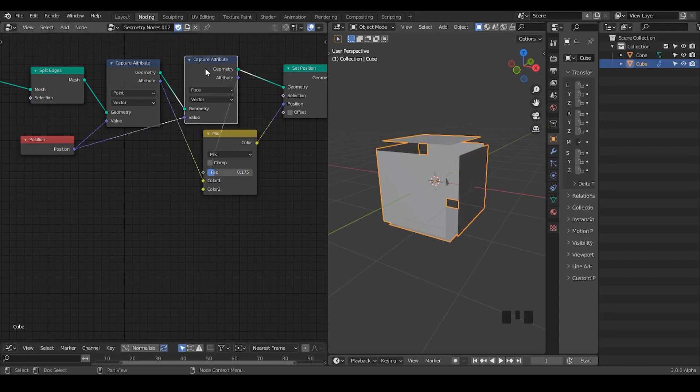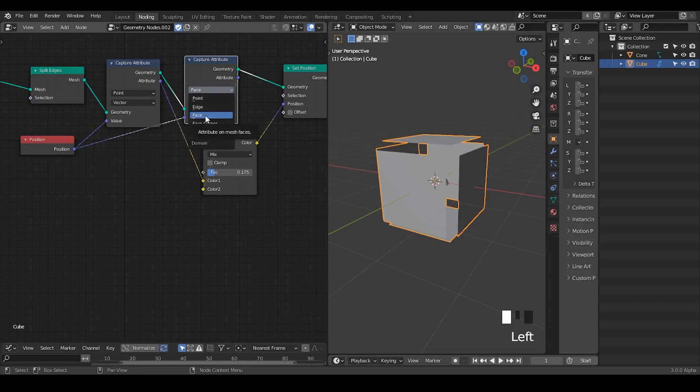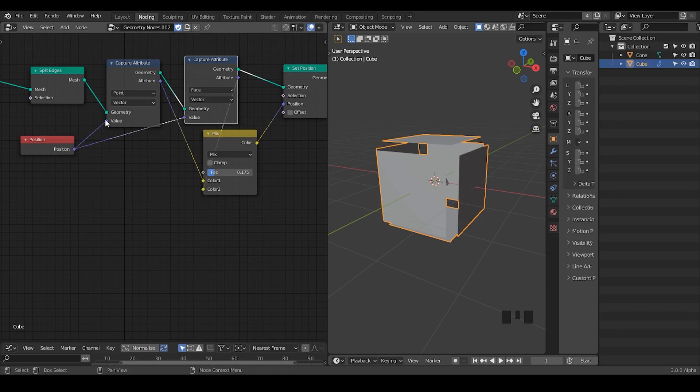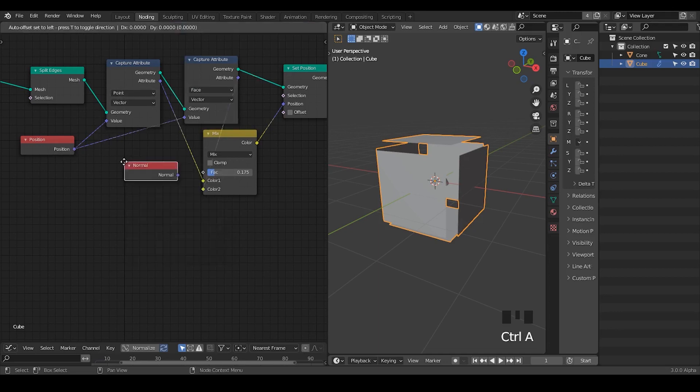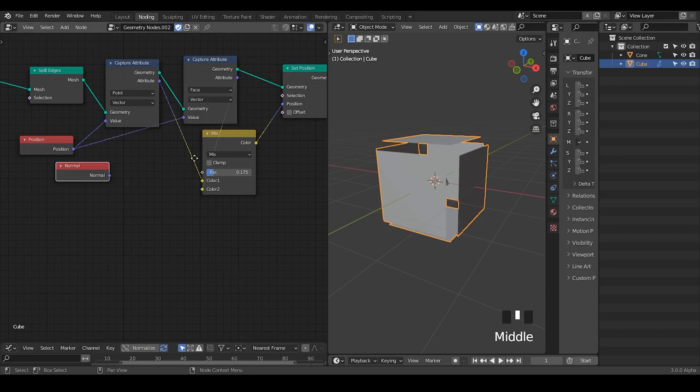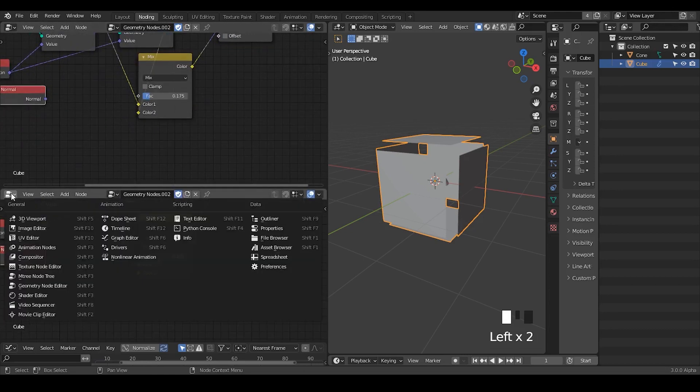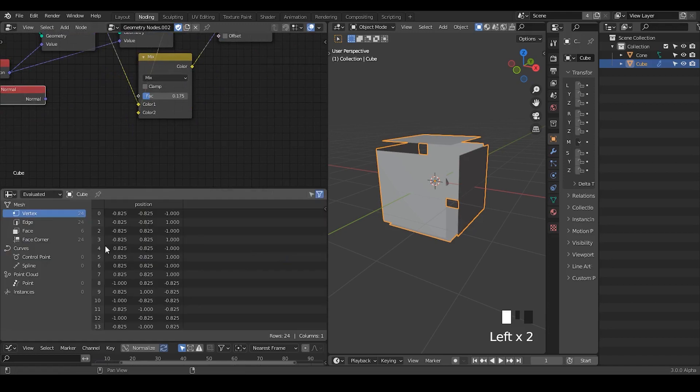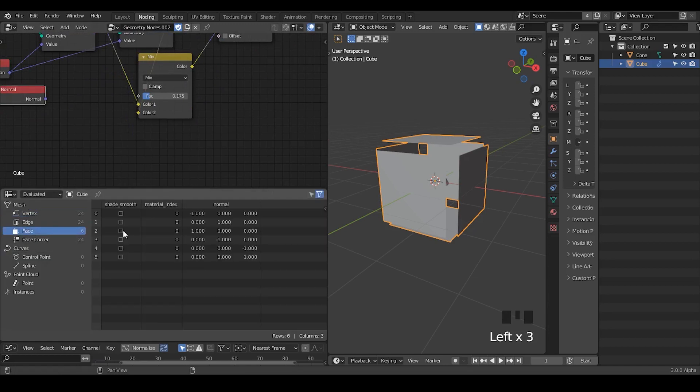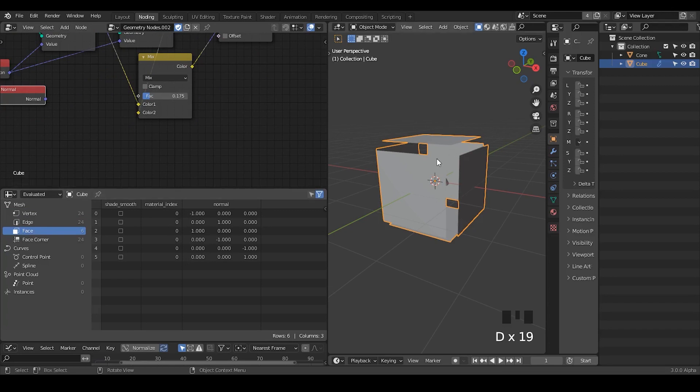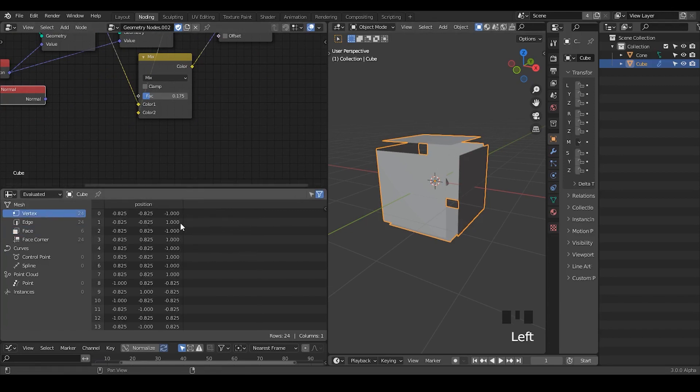So this capture attribute node also serves as a function to convert attributes from one domain to the other, which may be potentially very interesting. For example, you can not only convert position from point to face, but you can also convert normal from face to point. Because normally when we are talking about normals in the spreadsheet, the normal is actually in the face. It's an attribute within the face domain, so it's actually always a face normal, it's not a vertex normal.